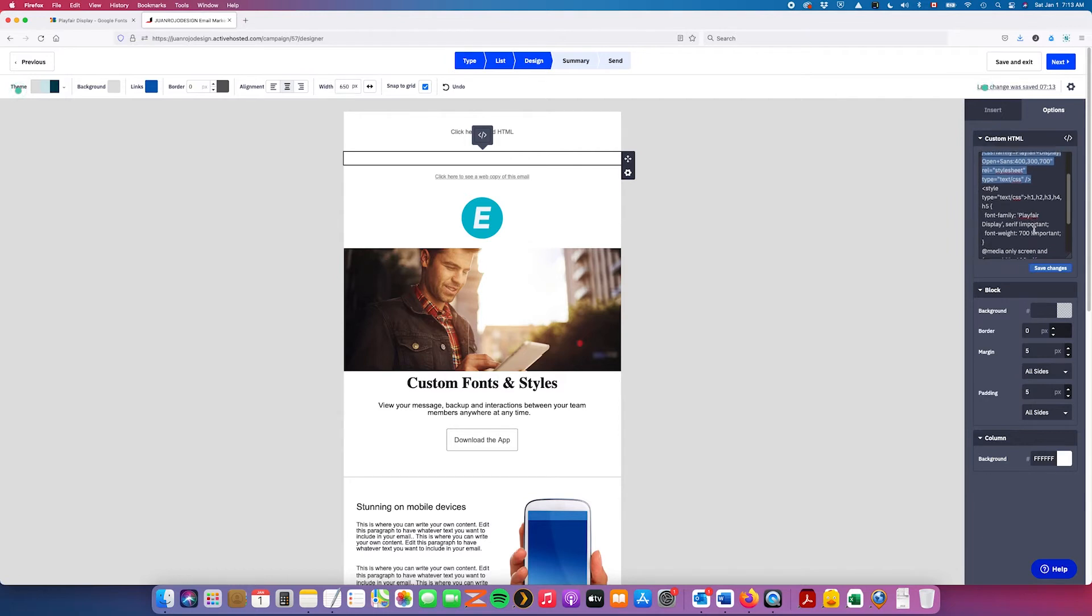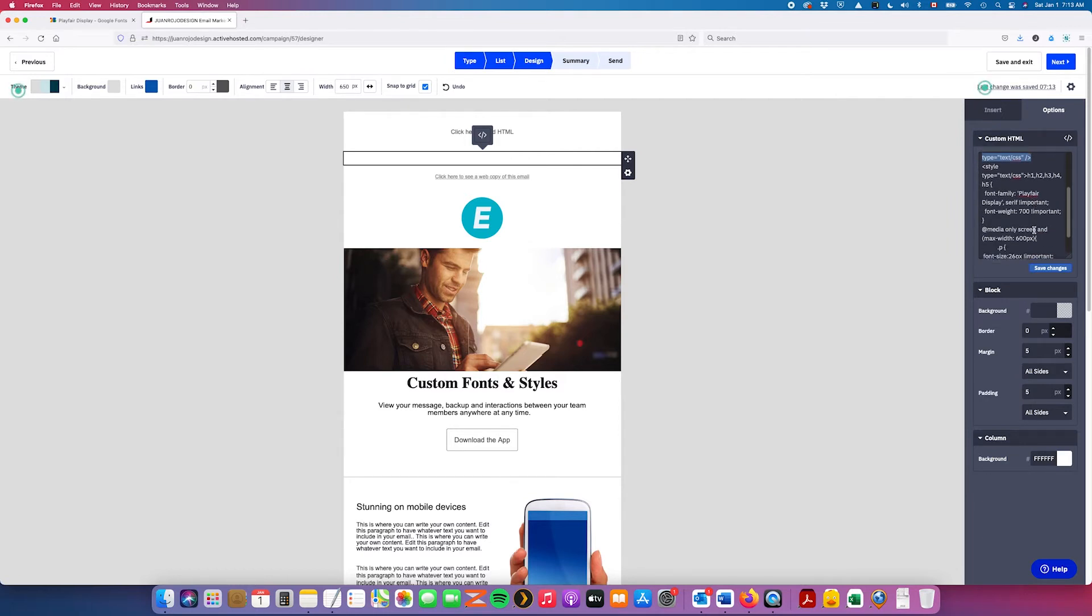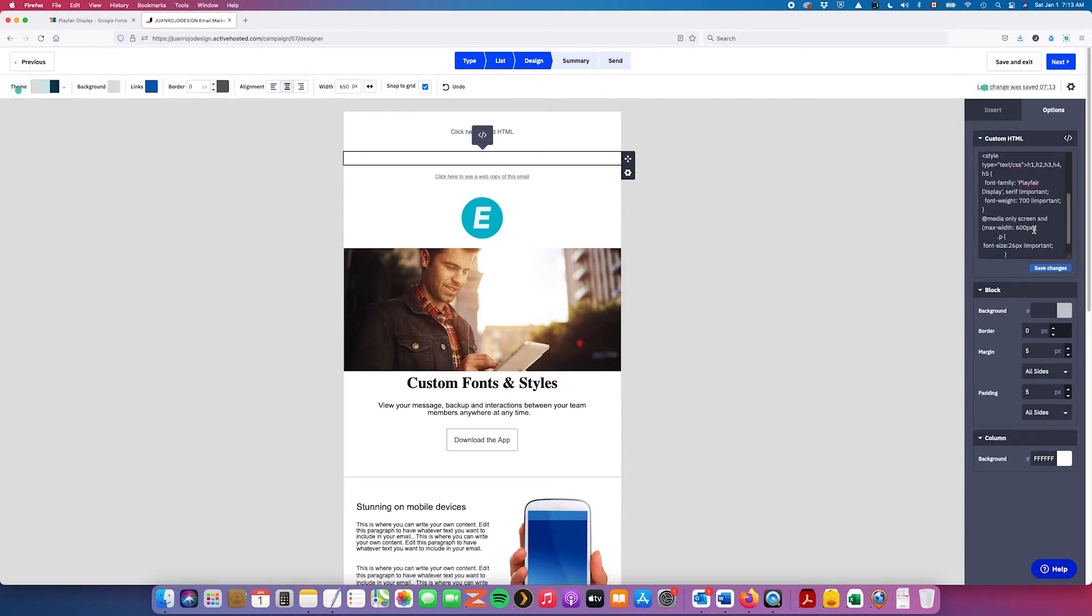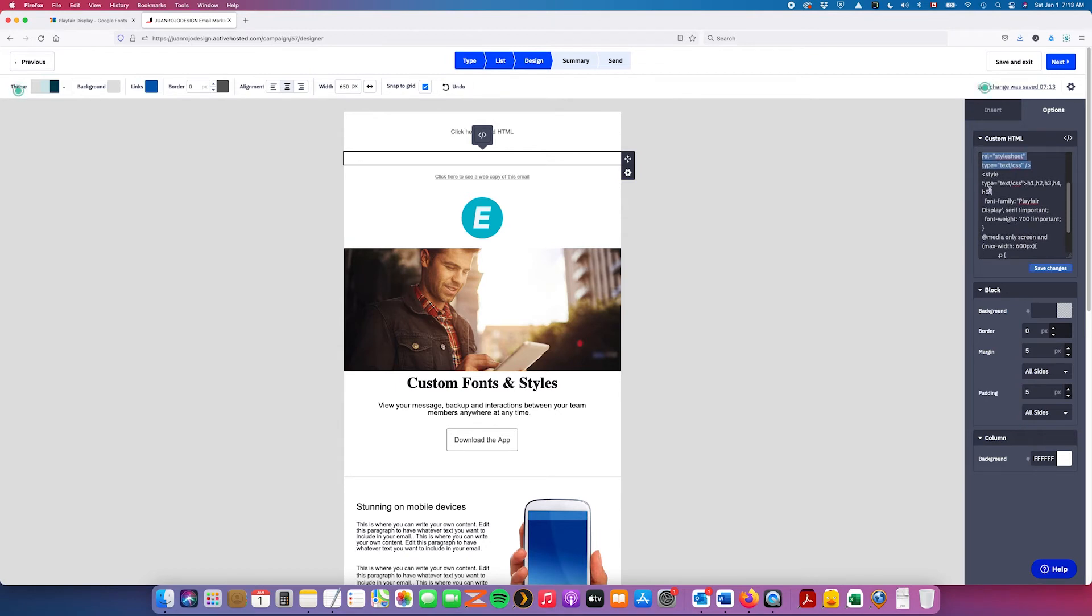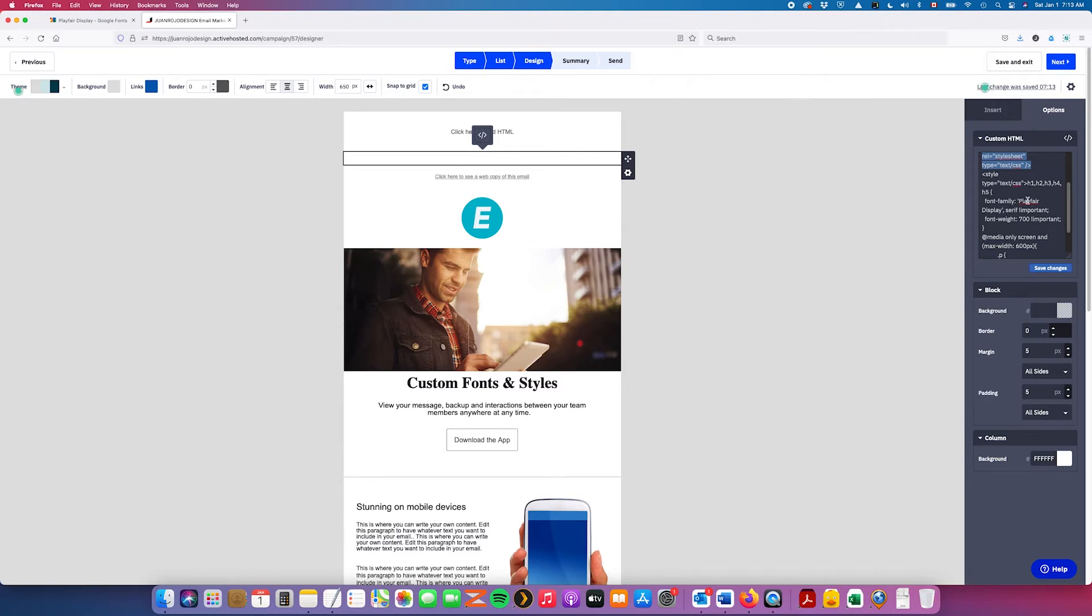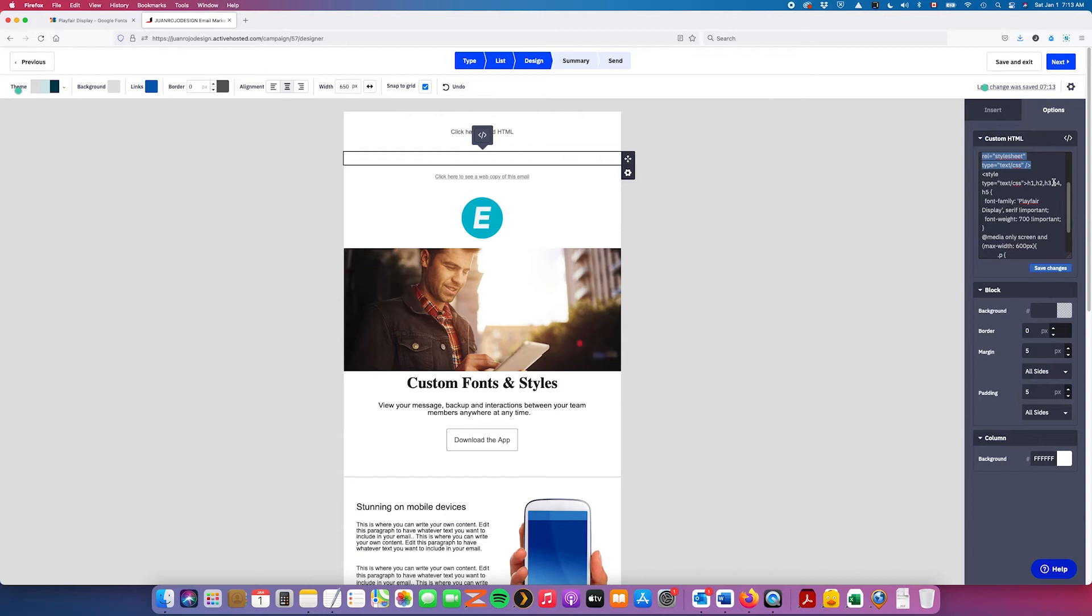Now, you also have to define a CSS class for the headings, meaning that you need to tell ActiveCampaign that you're going to use this Google Web Fonts for all these styles: H1, H2, H3, H4, all the way down to H5. And once you have pasted that, and again, I'm going to put the link in the description for the blog post.